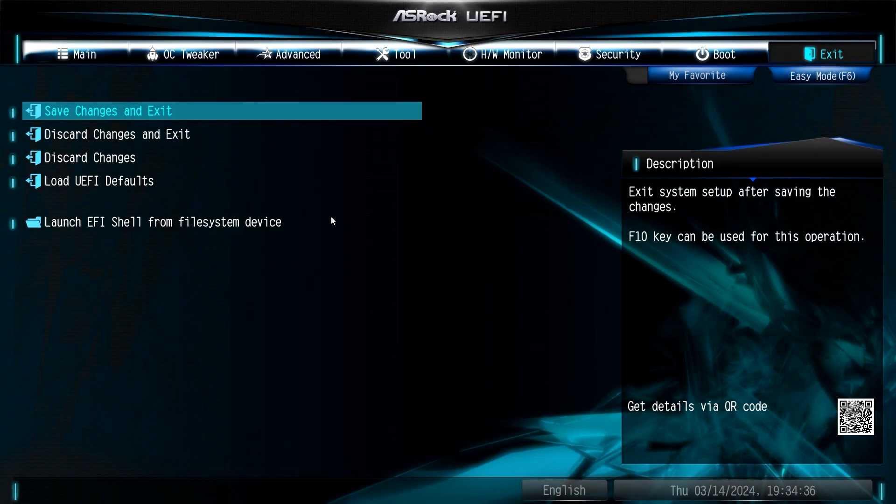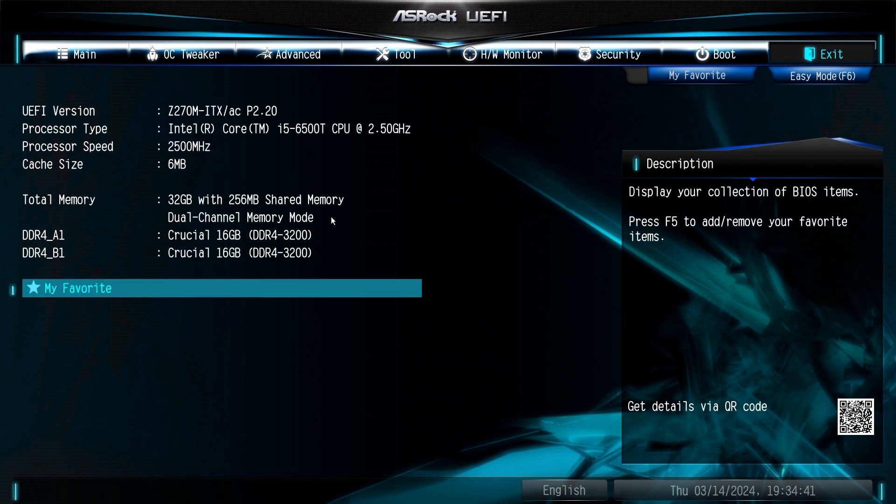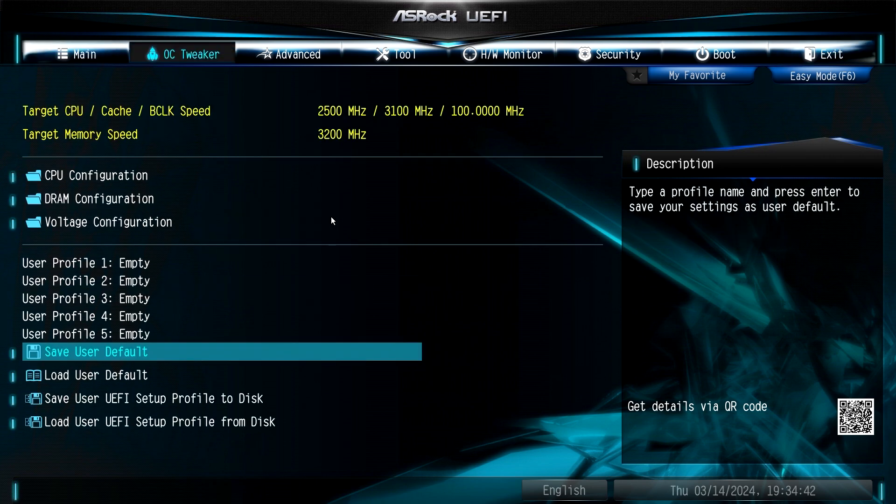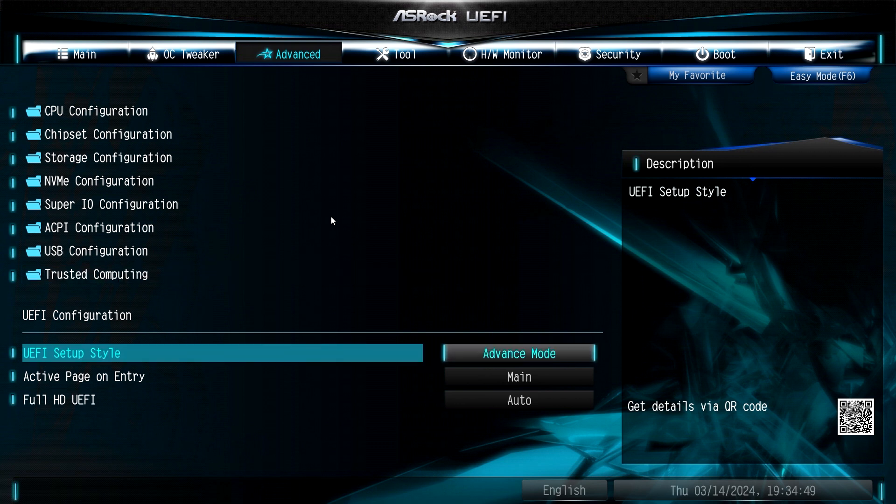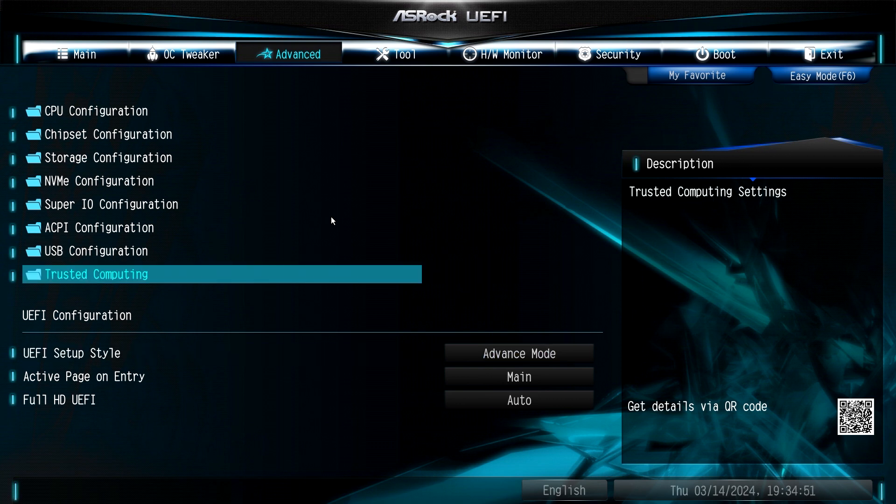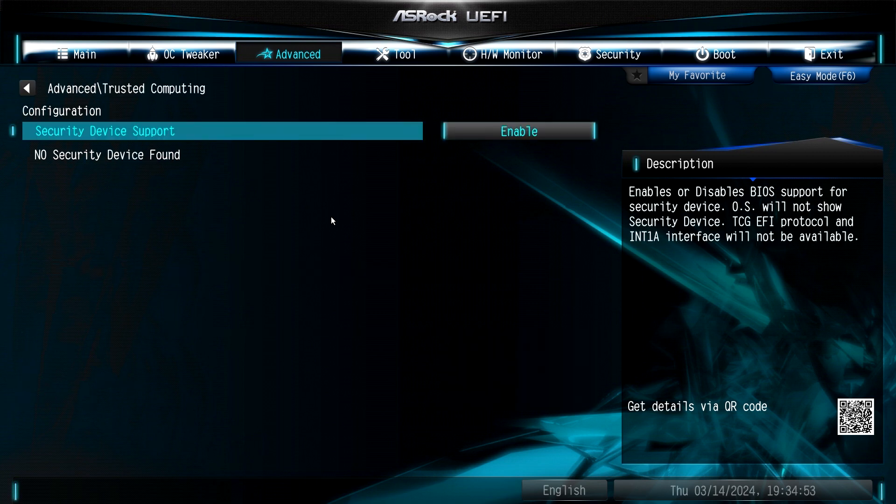All right, so here's the BIOS before I put the TPM module in. Just on main, tweaker, this is on my particular motherboard, okay? It says Advanced and when you go down to, in my case, Trusted Computing, I think that's where it acknowledges the TPM module. I don't know. I'm hoping for the best.